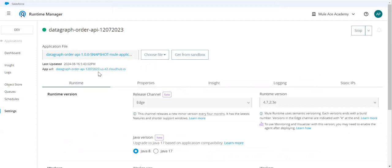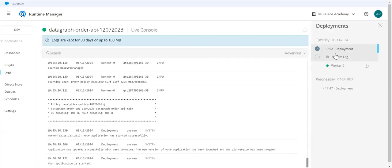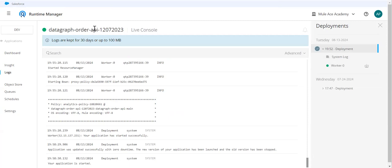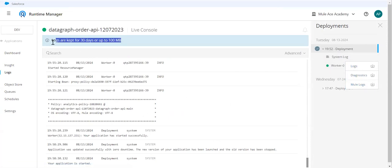You can quickly see there is no redeployment happened for this. Just this policy will be enabled and we will be able to see the inbound and outbound messages of your APM. You can literally download them. There is option here. You can go ahead and download the logs because it will be there only for 30 days or 100MB. That is how you can handle it.